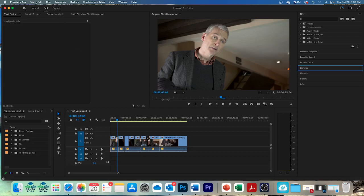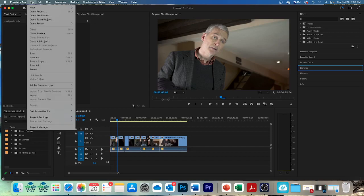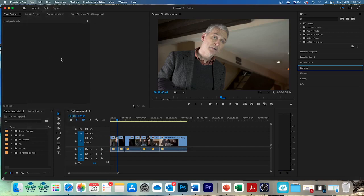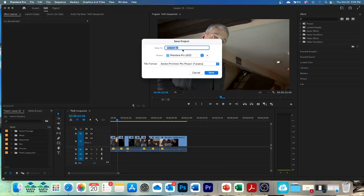Alright, so we are going to save it. And how do we always save it? Do you remember? Say it with me. Underscore working. I didn't hear you say it. And then click save.